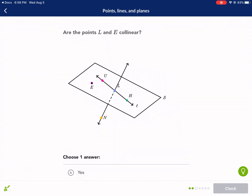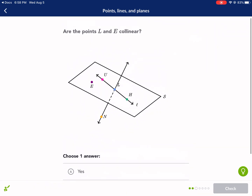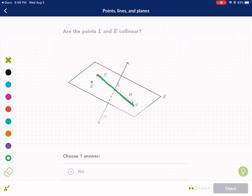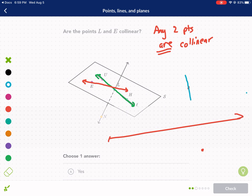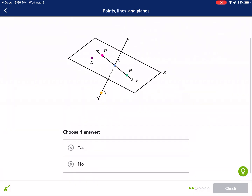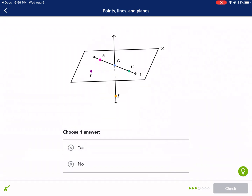Are the points L and E collinear? You might say no — there's a line here and L is on it, but E is not. But that is a trick. Any two points can be connected with a straight line, so any two points are collinear. You can draw a straight line through any two points. It may not be on this existing line, but you can always draw a new line between those two points. It's when you have three points that it gets trickier. So the answer is yes.